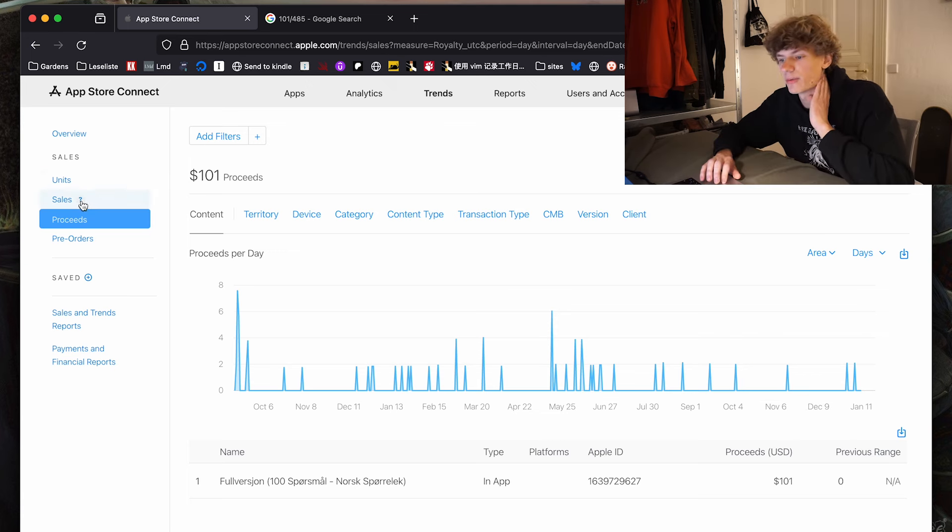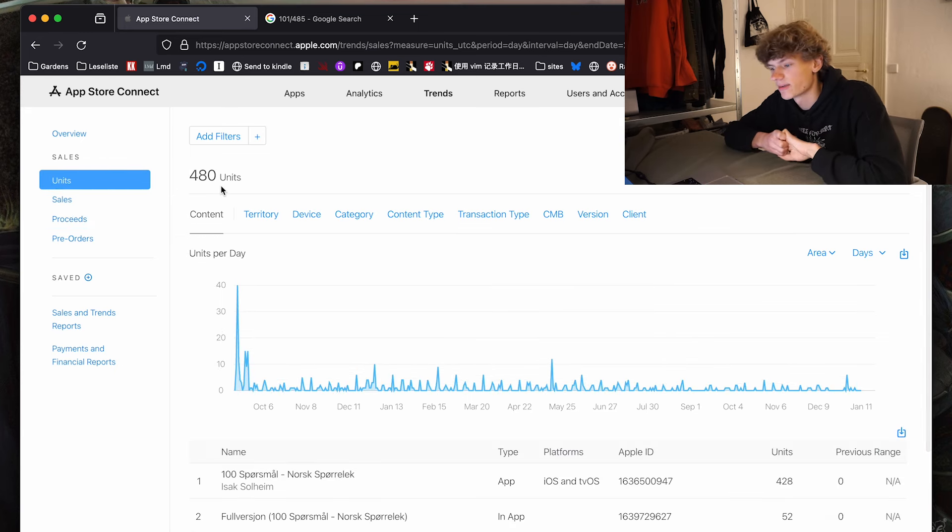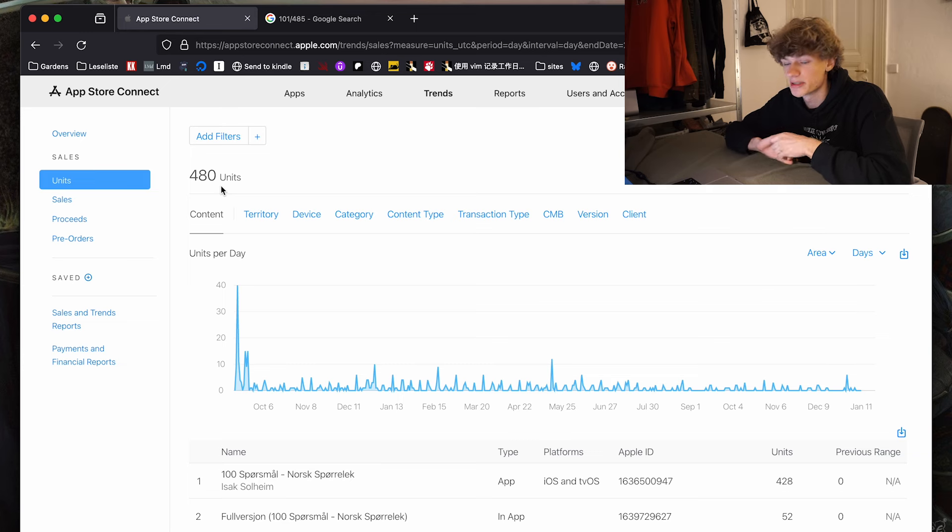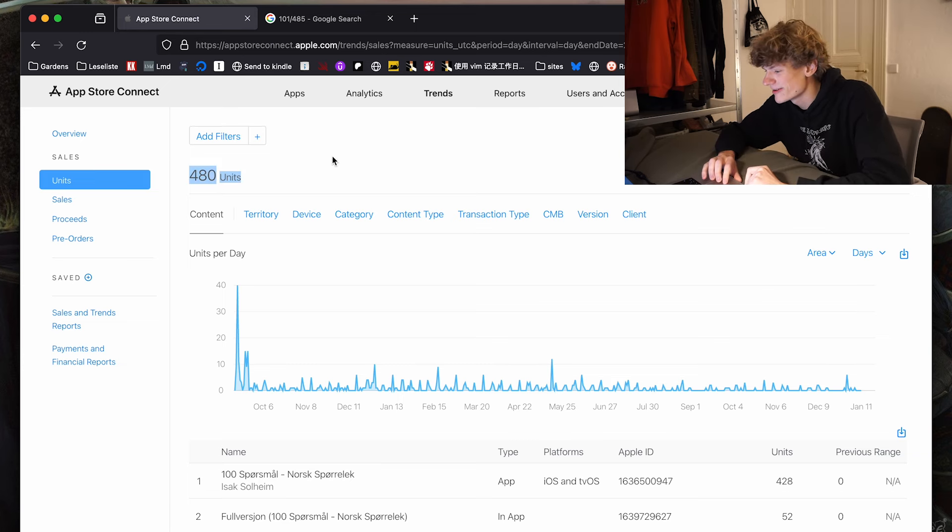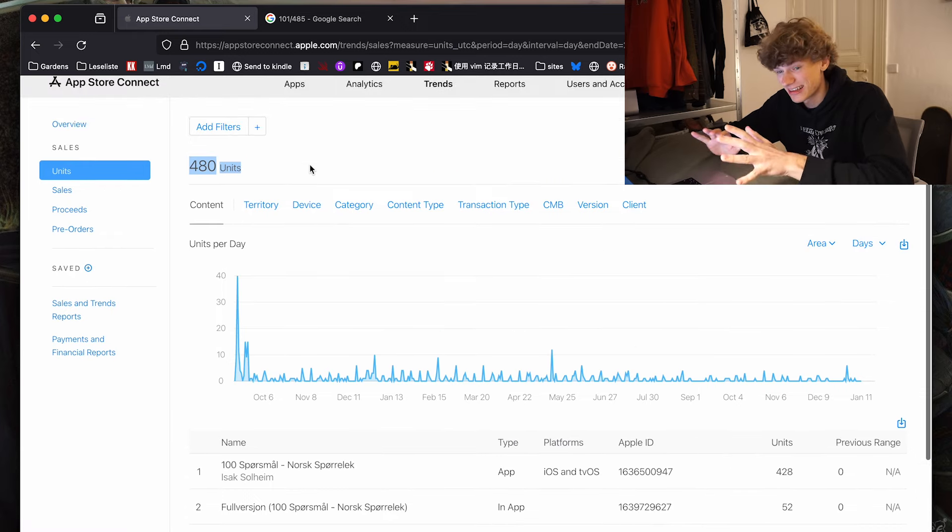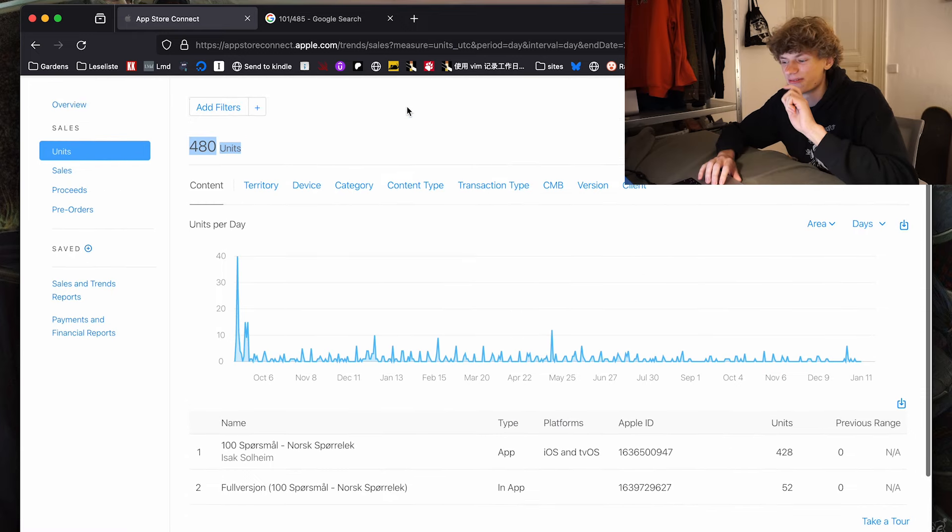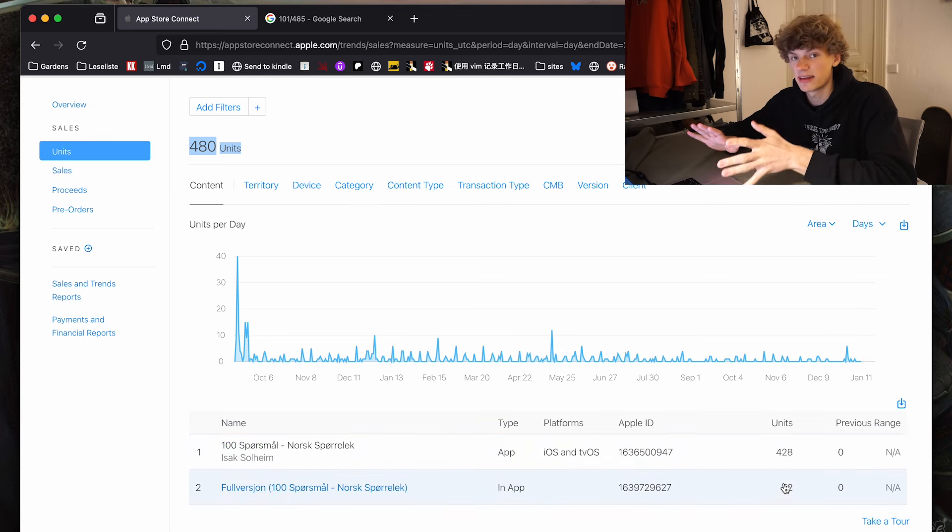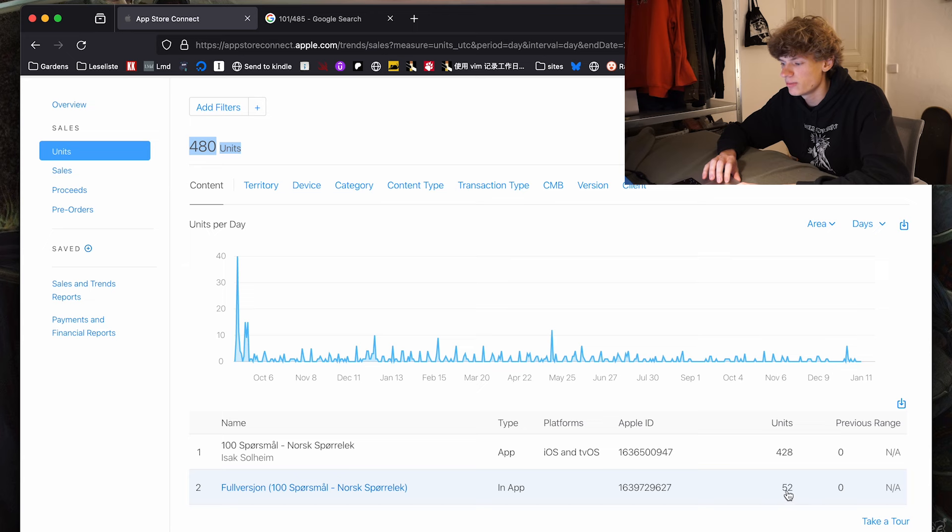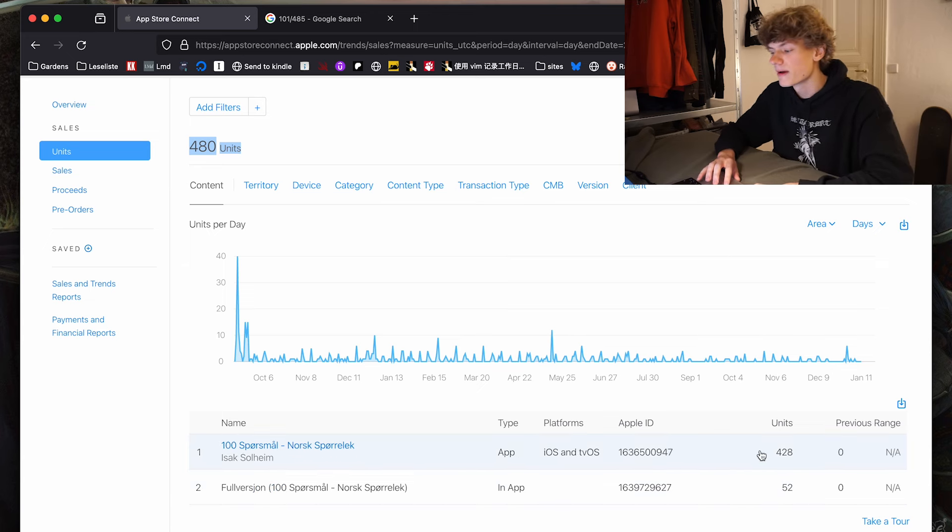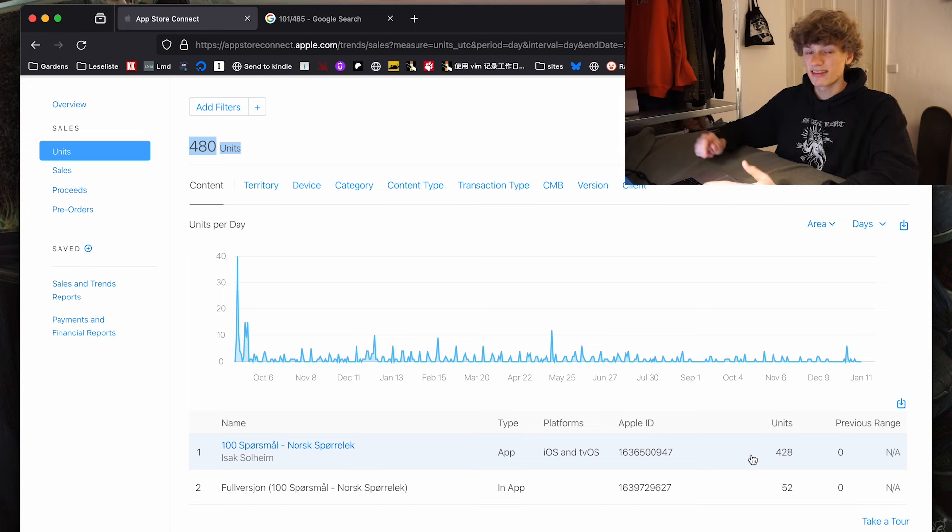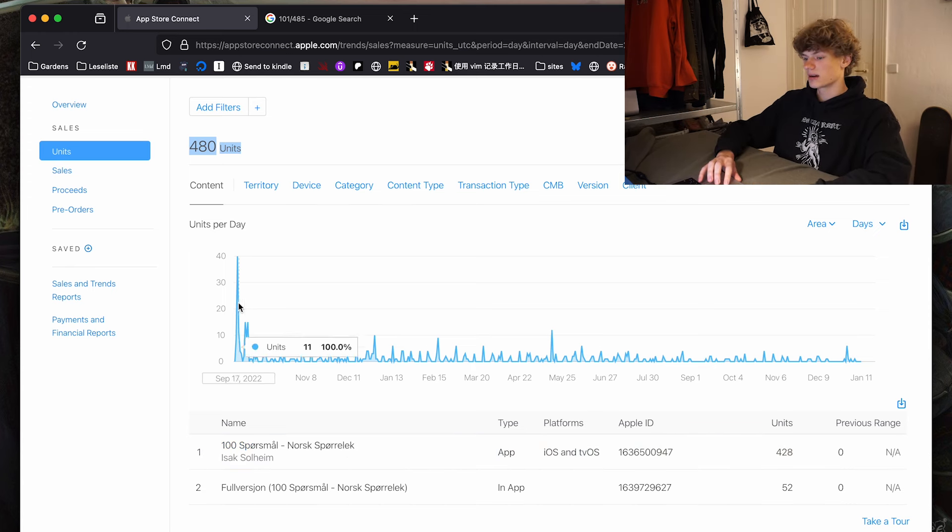But anyways, we can also look at the units tab, which is quite interesting. This is the amount of downloads that I have. So it has 480 downloads, which definitely is not a lot. But what's very interesting is that the conversion rate for buying the full version is very high. We see that 52 people has actually bought the full version of the app, meaning that over 10% of every download leads to a sale, which I think is kind of bonkers.